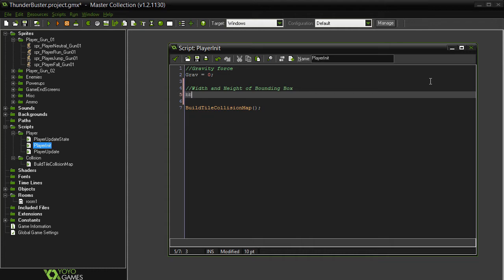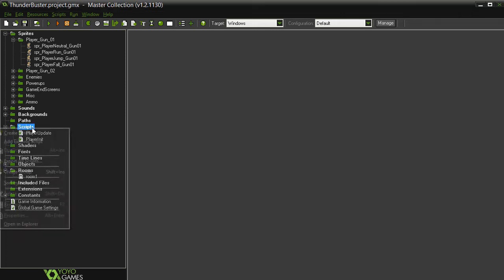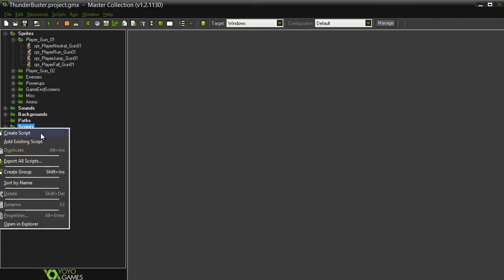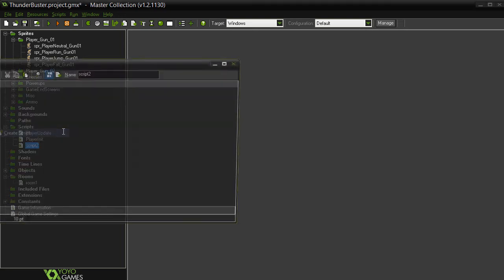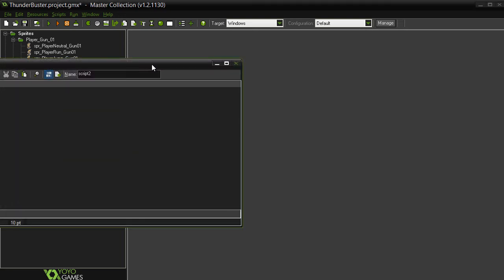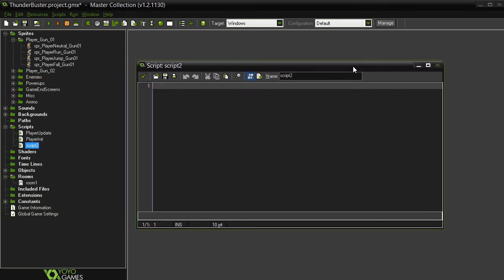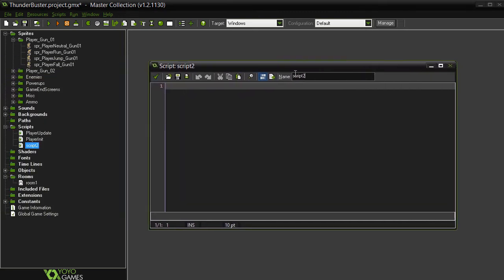We'll start by creating a character that can run and jump and fall to the ground under the effects of gravity. Then we'll adjust collision detection to ensure the character is blocked by all physical obstacles in the level.